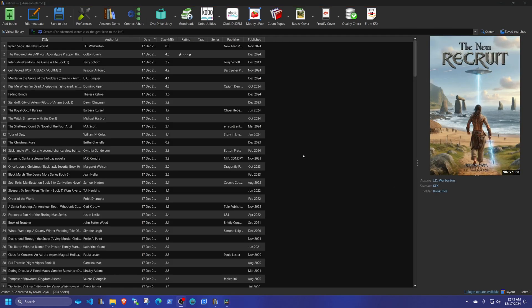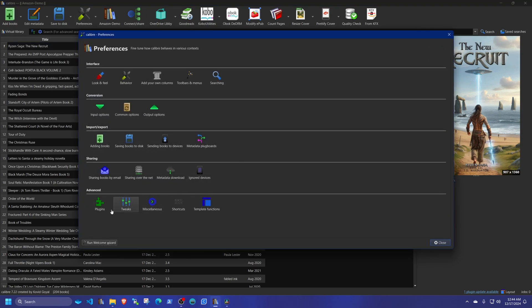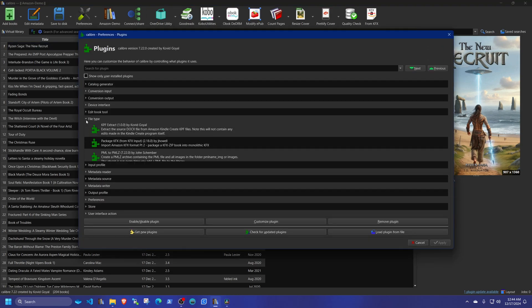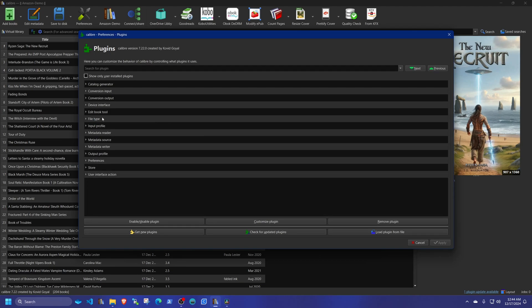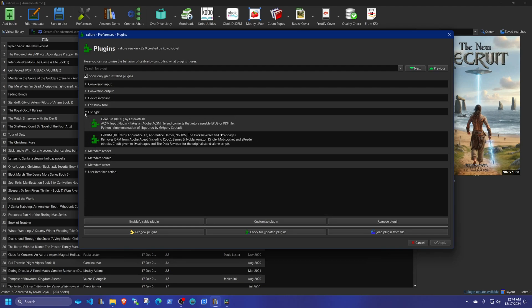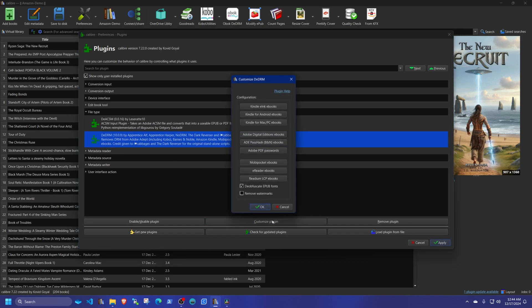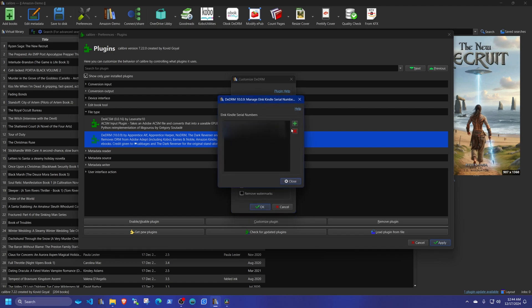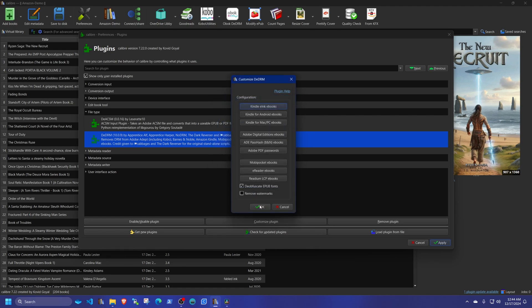I almost forgot — remember the serial number you copied from your Kindle? Here's what you do with it. Go to Preferences, then Plugins, find the DeDRM plugin under File Type, and customize it. The first entry says 'Kindle e-ink ebooks' — click there, add your serial number to the box, hit Add, then Close and OK.